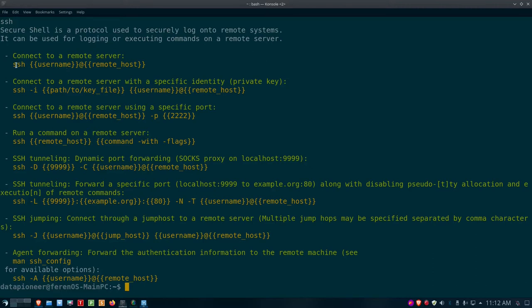Here's the command syntax: SSH username@remote-host. The username is required only if the remote server has a different username than you have on your system. On my Farron OS system I have 'datapioneer' as the username, and on my remote server I have 'datapioneer' as well, so I won't need to specify the username. If you're connecting to SSH using a private key and need to point to a specific key, you'll need to use the -i switch — and we will be doing that in this demonstration.